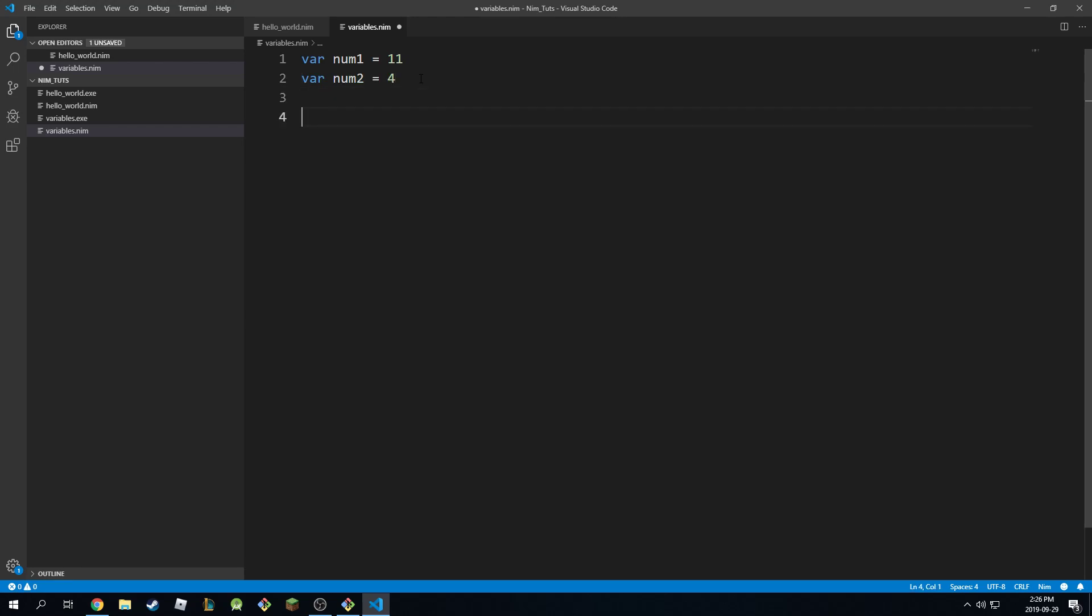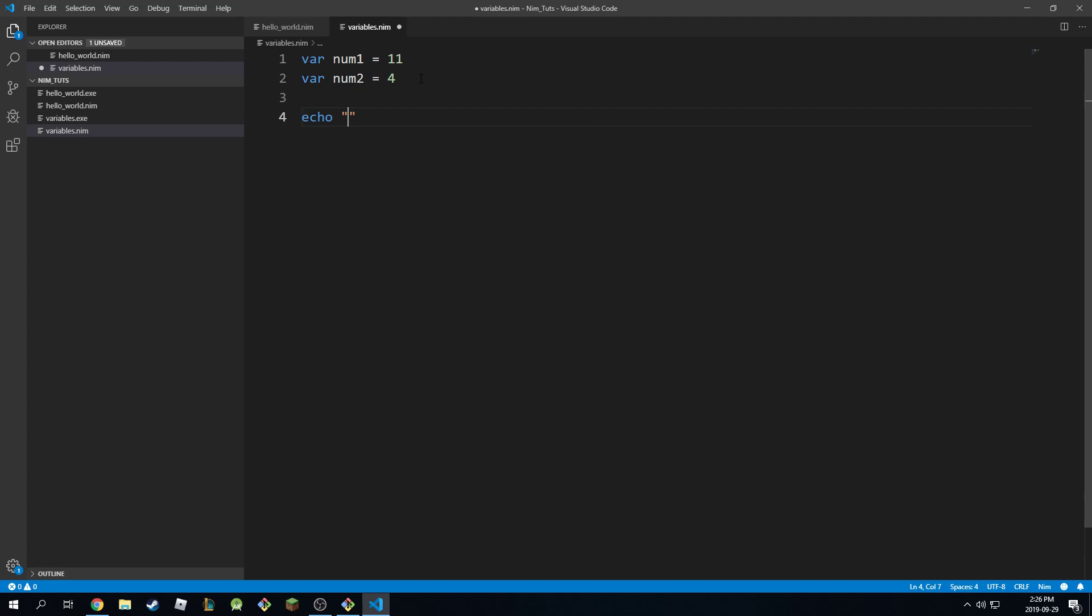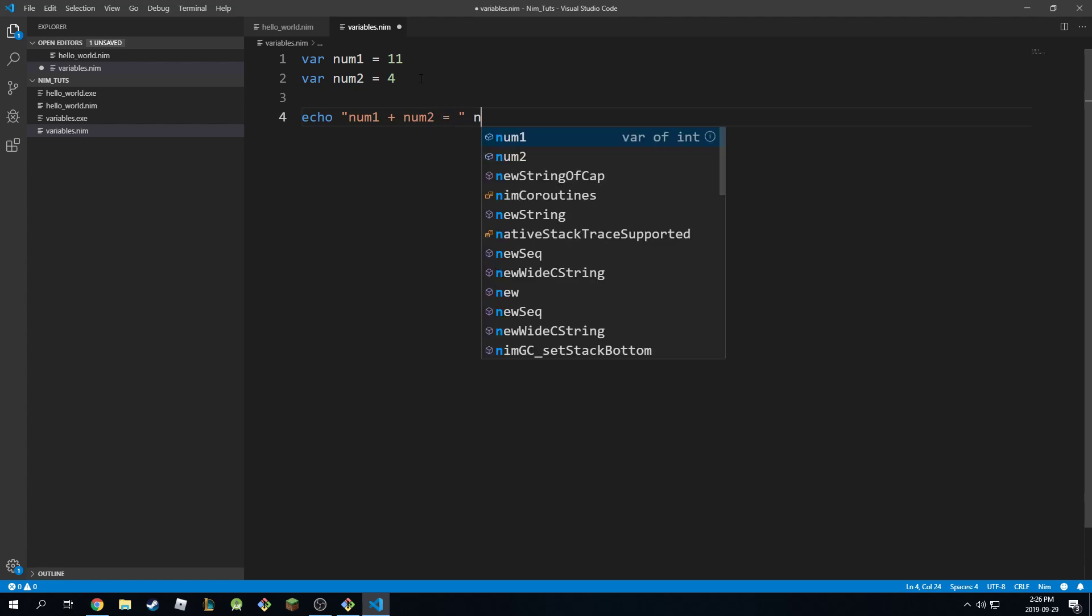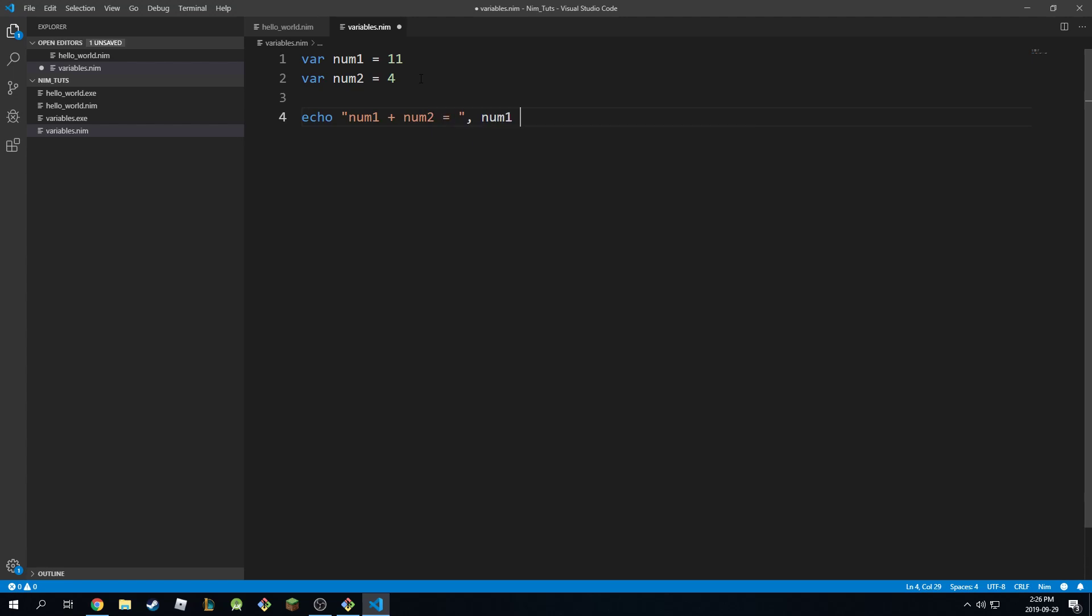You can add them all together. So you can say echo num1 plus num2 is equal to, and then you could say num1 plus num2.